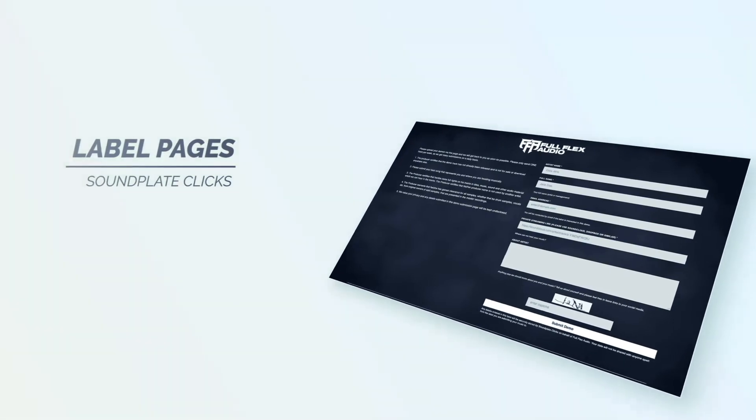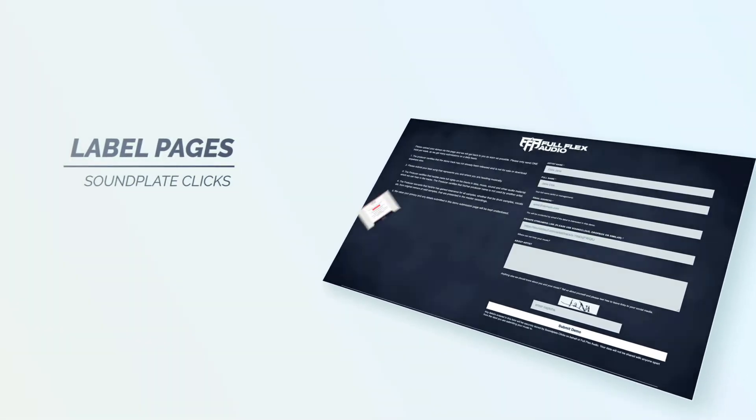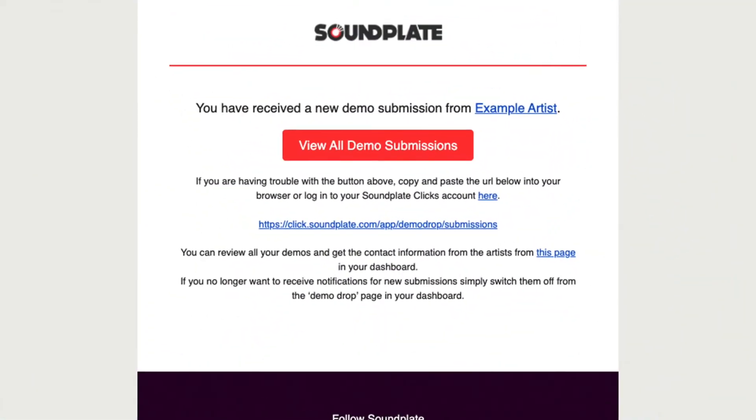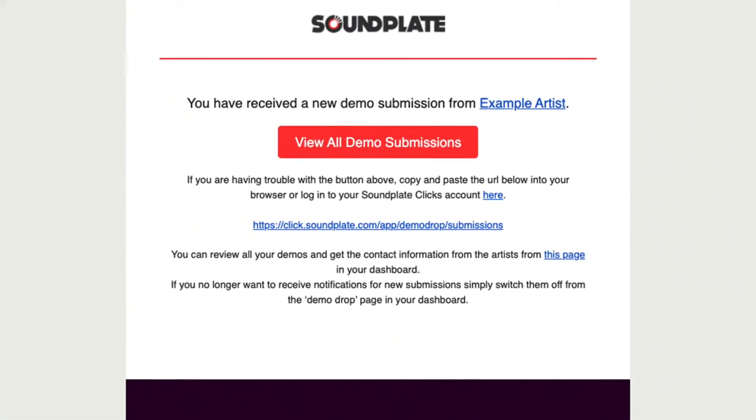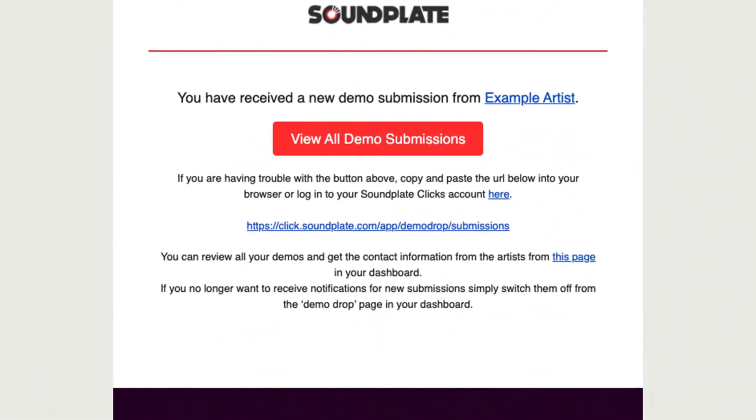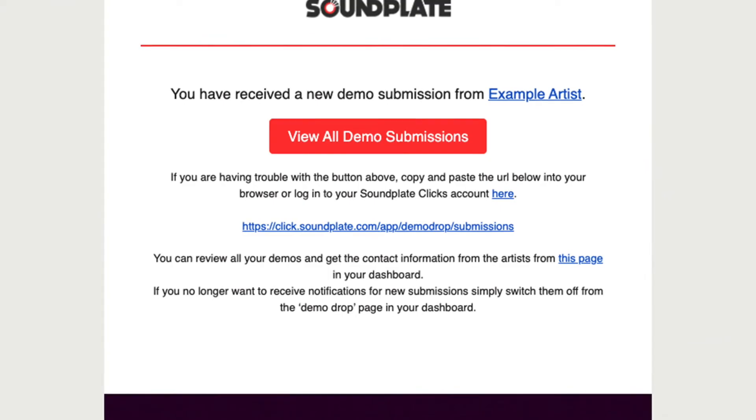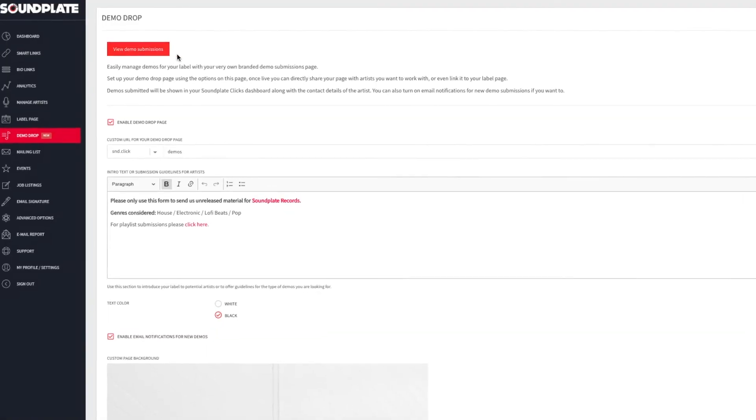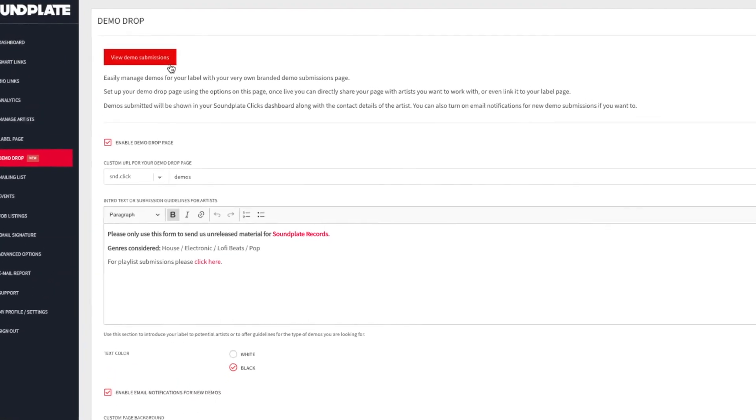When an artist uses the page to submit their music, you'll receive an email notification and all the details will be displayed right here in the Soundplate Clicks dashboard.